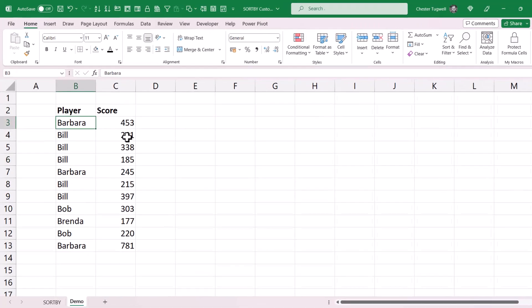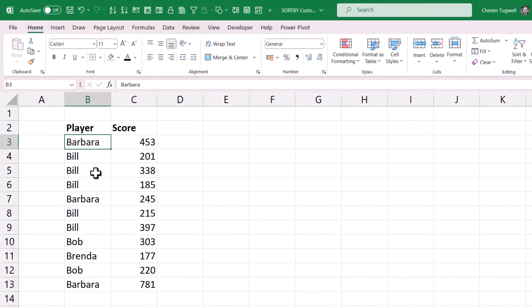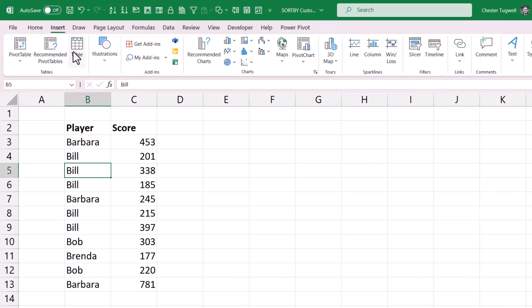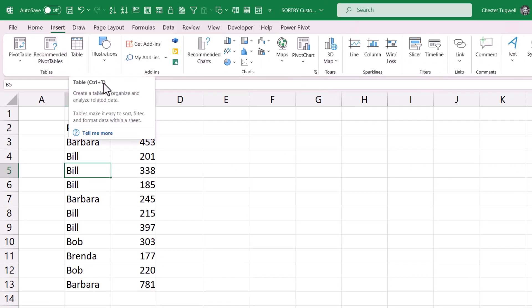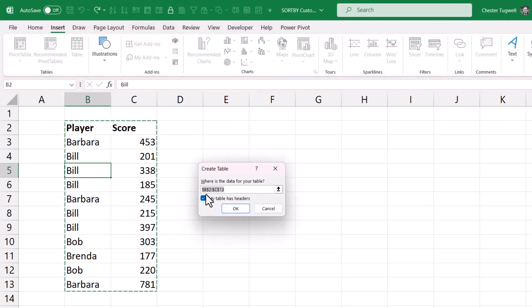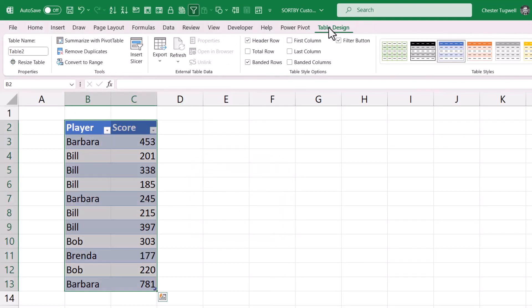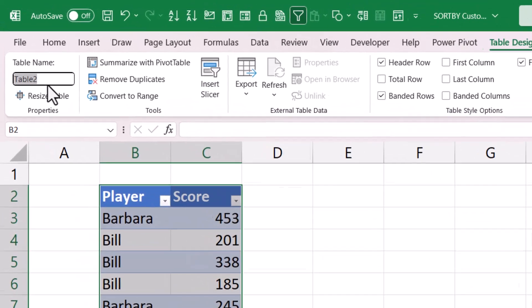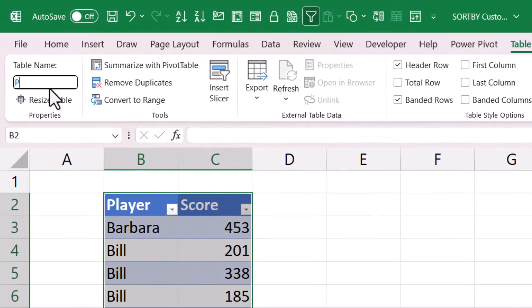Your first step is to put your data in an Excel table. To do that, click anywhere in the data, go to Insert > Table, or use the shortcut Ctrl+T, then click OK. You'll get a Table Design tab on your ribbon, and you need to give the table a name. I'll call this 'player_scores' — I can't have a space in a table name, so I've used an underscore.